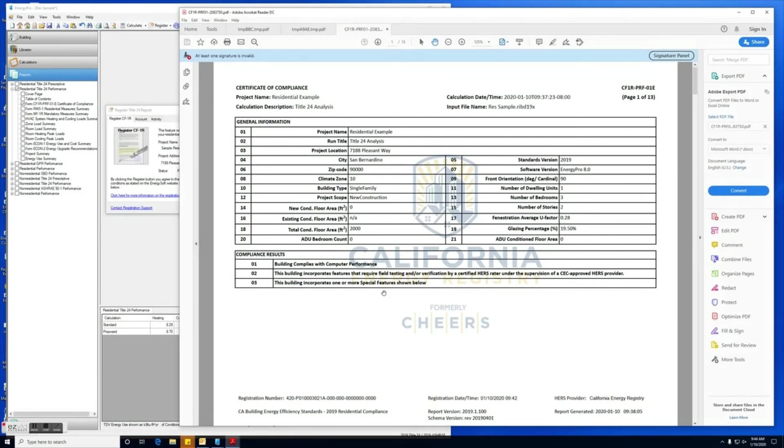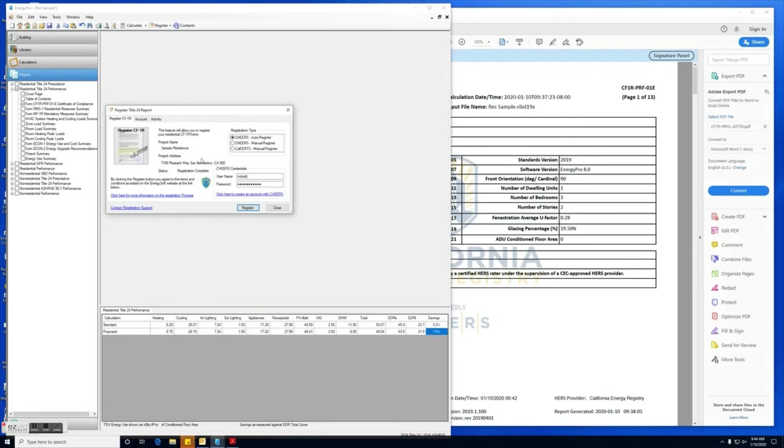You can see it has the CHEERS watermark, and this is the document that you're going to need when you go in for permitting. Next I'm going to demonstrate real quickly the manual register function.